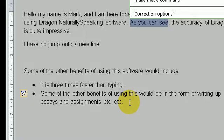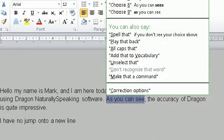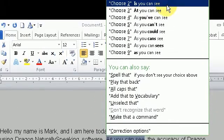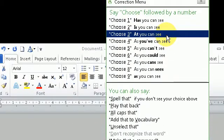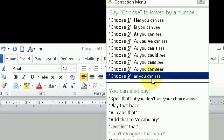Now if I'm not happy with the options, what I would simply do is, if I am happy with the option, I just say choose whatever it is, choose 4, choose 5, choose 6.